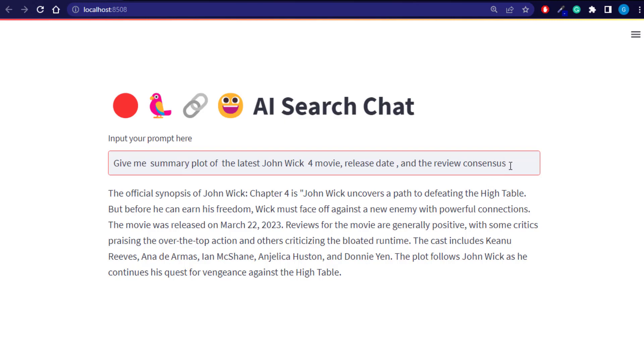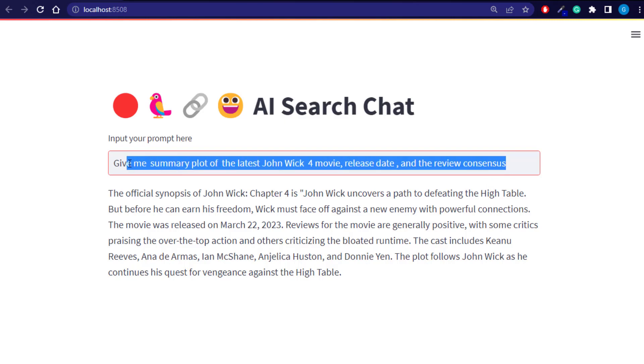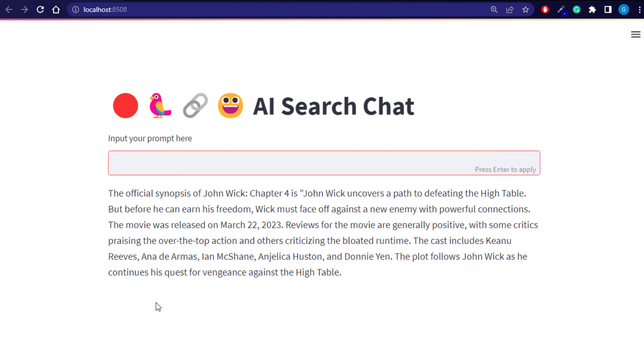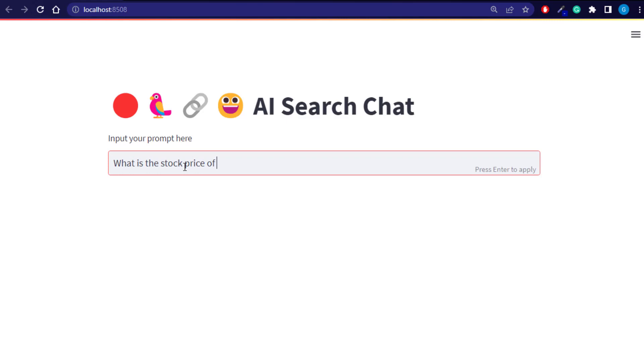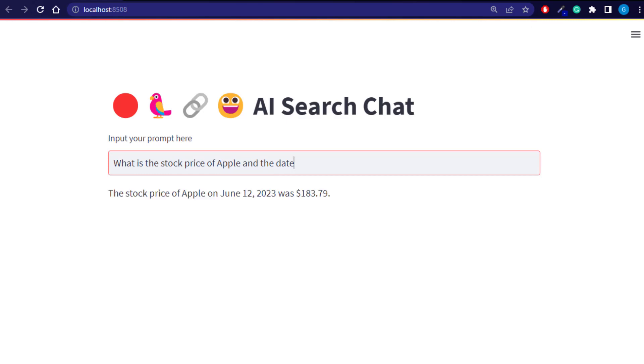Now of course we can ask very simple things to our model. For example, we can ask what is the stock price of Apple and the date. Now I'm asking the current date so we can see the date of the current stock price. But of course you wouldn't do this. You would just ask for the stock price. And you can see as of June 12, 2023, we get the stock price.